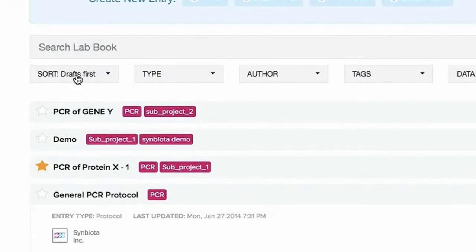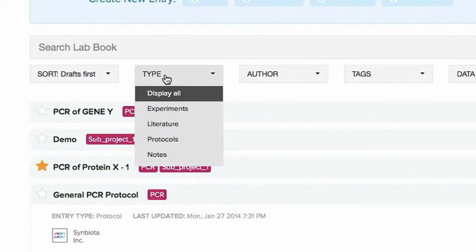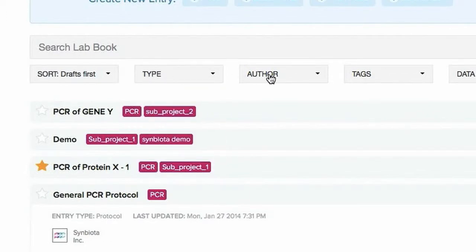You can also sort by entry type such as experiments, literature, protocols, and notes.